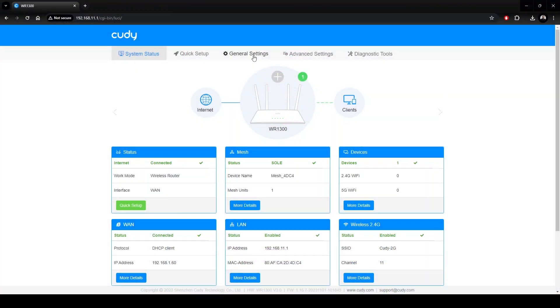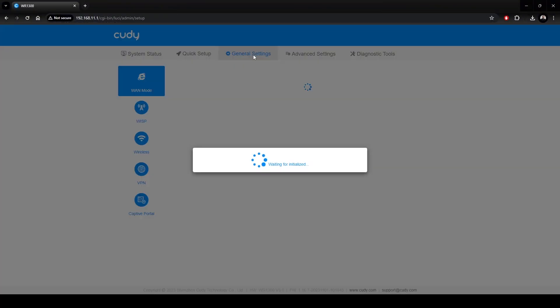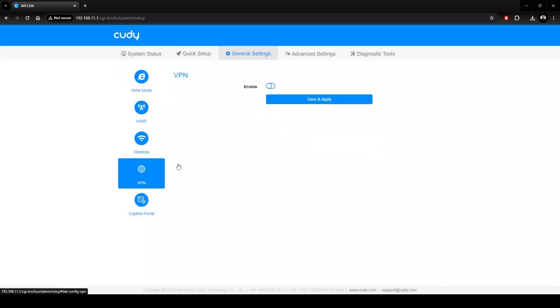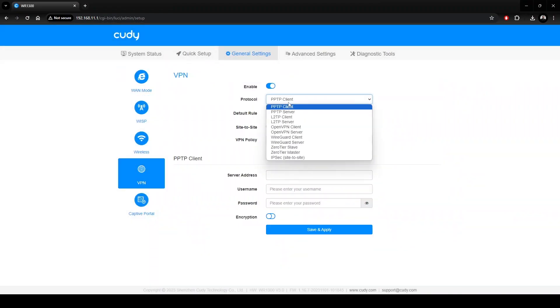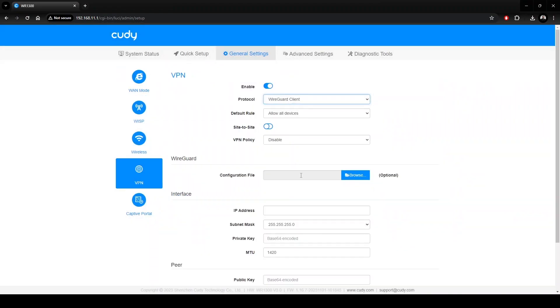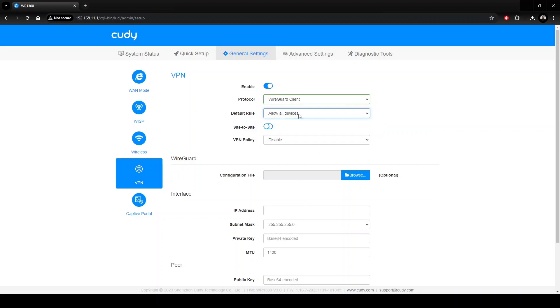On our client router, navigate to the VPN page, but this time we'll select WireGuard Client, which provides a different set of options. Default rule states which devices can access the VPN network, either allowing or banning all devices. This can be changed per device in another window, but we'll show you how later in this video.